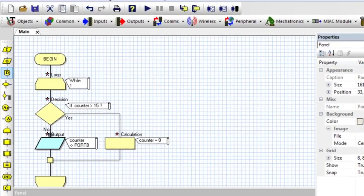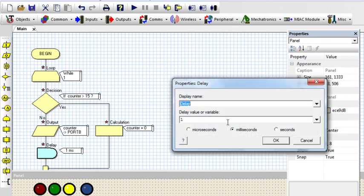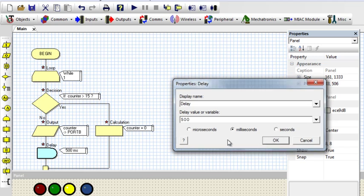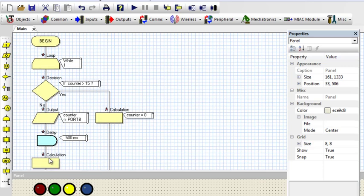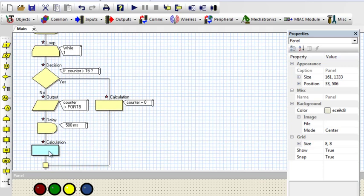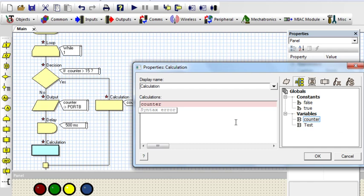Okay, delay, a short delay so that you can see what is going on. 500 milliseconds. Then I can increment the value of counter. Counter equals counter plus 1.